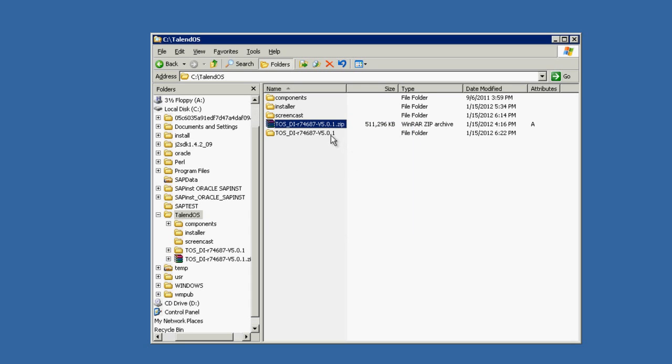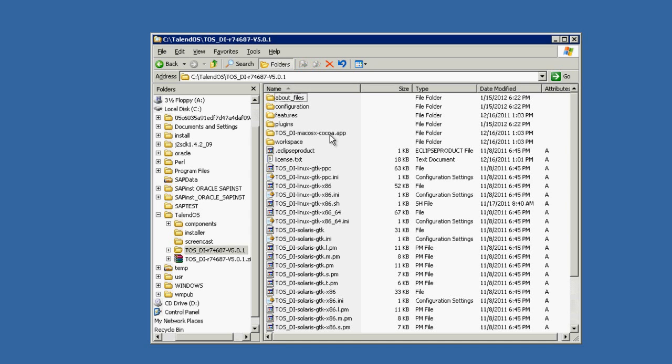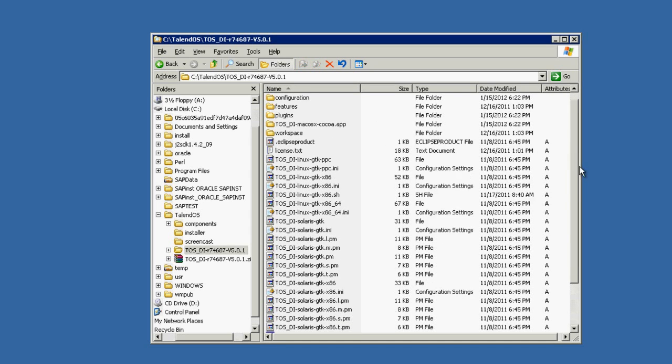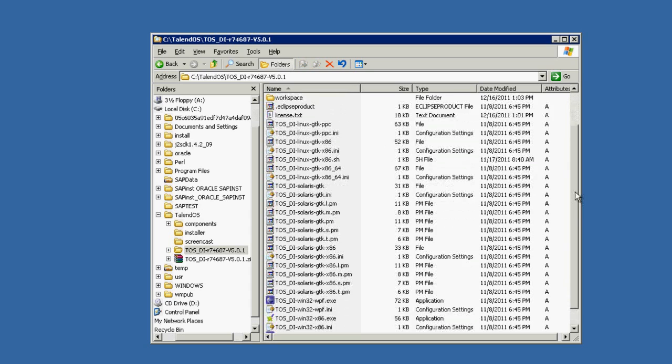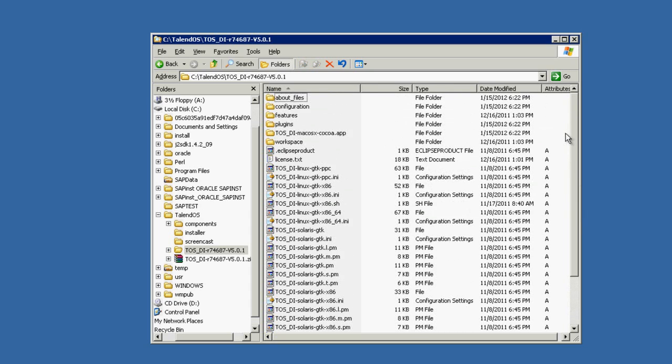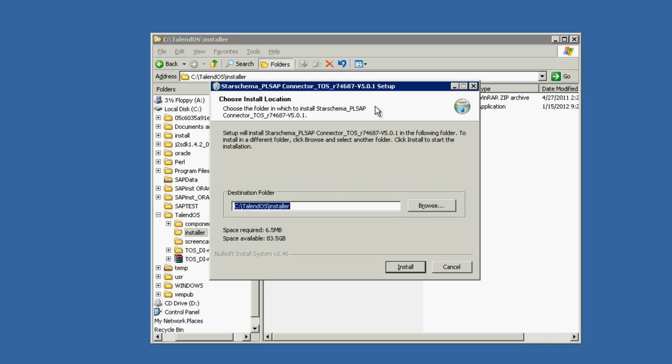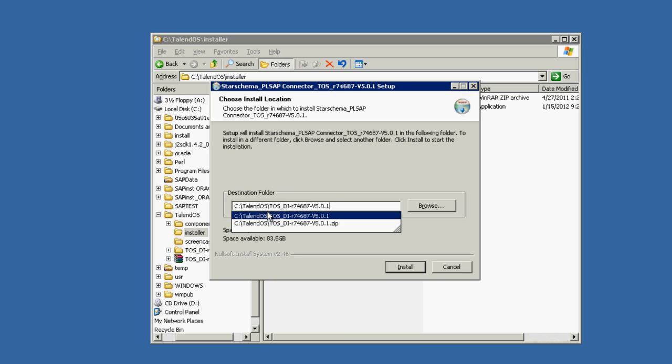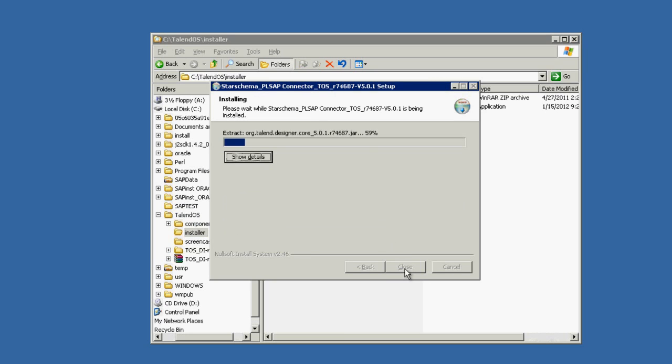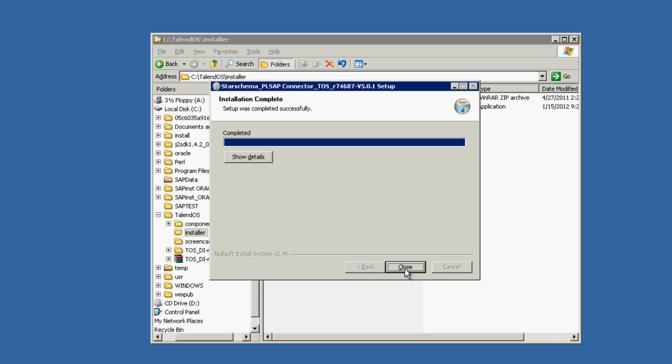Here's a completed Talend OpenStudio for data integration installation. Now we need to set up the PLSAP connector for Talend plugin. For this, we need to extract the installer files and run the setup. In our example, the appropriate version is 5.0.1. Then select Talend OpenStudio's folder. And that's it. It was really easy.